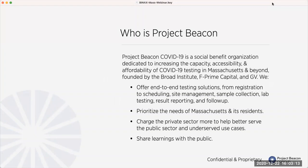Just to tell you a little bit about us — Project Beacon is a social benefit organization, meaning we are not registered as a nonprofit, but we are chartered to have no profit motive. Any profits that we make need to be put back into the program or donated to charity at the end. We were formed this spring by the Broad Institute of Harvard and MIT, F Prime Capital — the venture capital arm of Fidelity — and GV, which is the venture arm of Google.